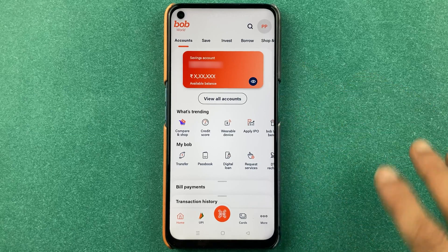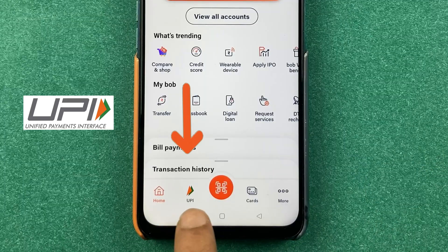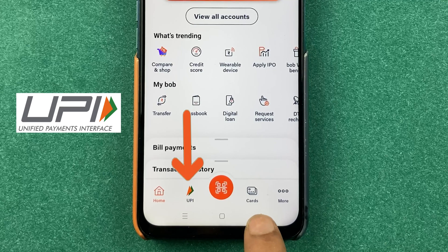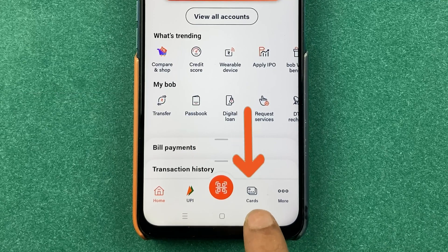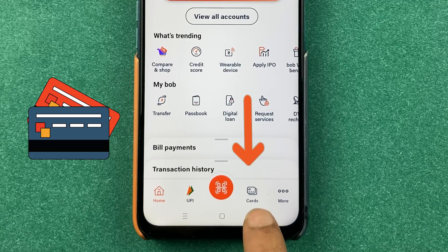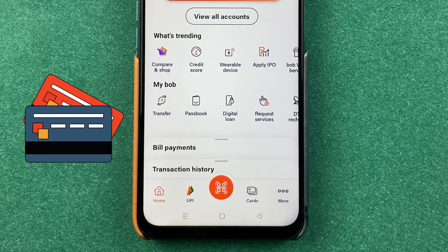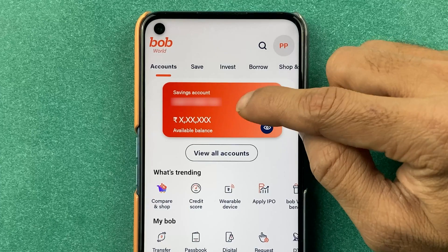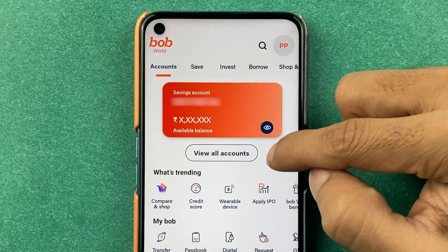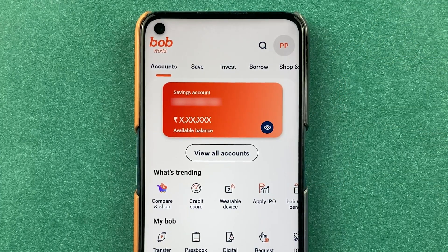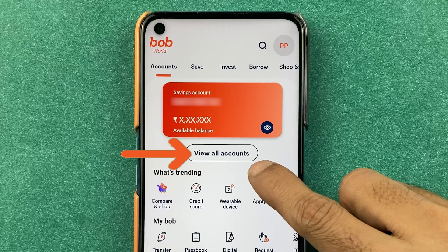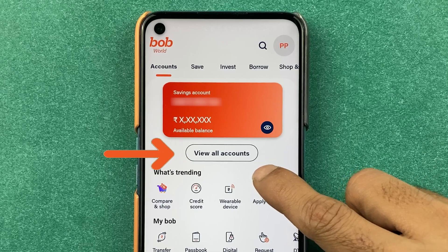You can find multiple options on the homepage, like a UPI-related option at the bottom. You can also check out your virtual or physical debit card option in the card section. You can check your account number at the top, and if you want to check your account details, you can click on 'View All Accounts'.